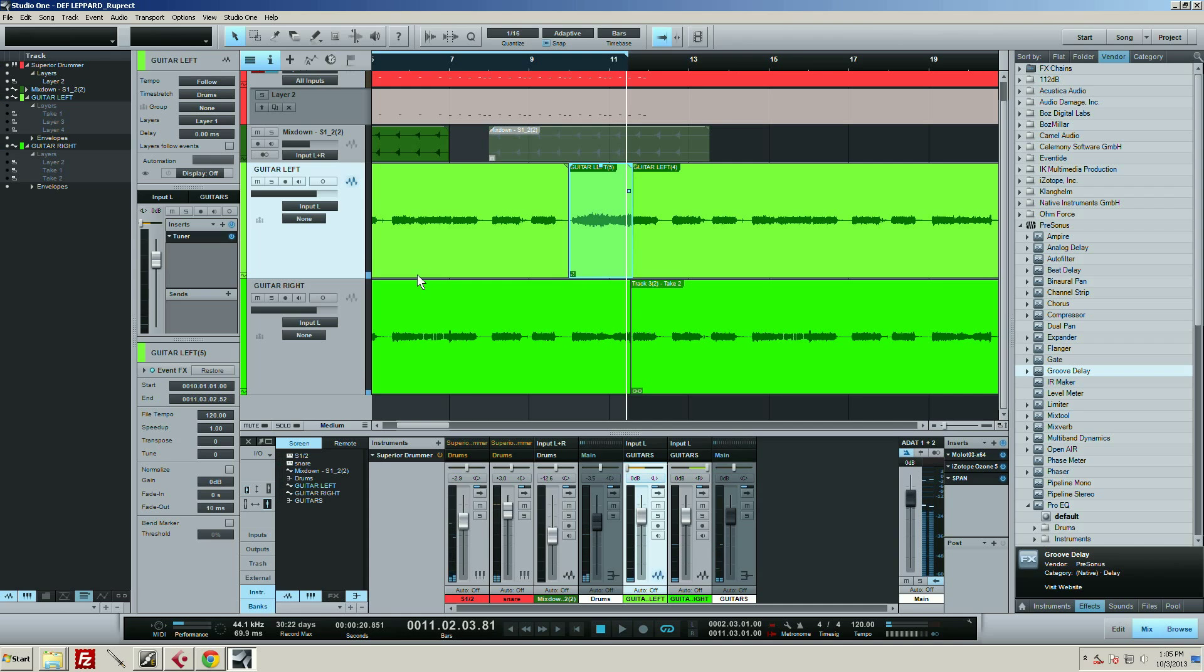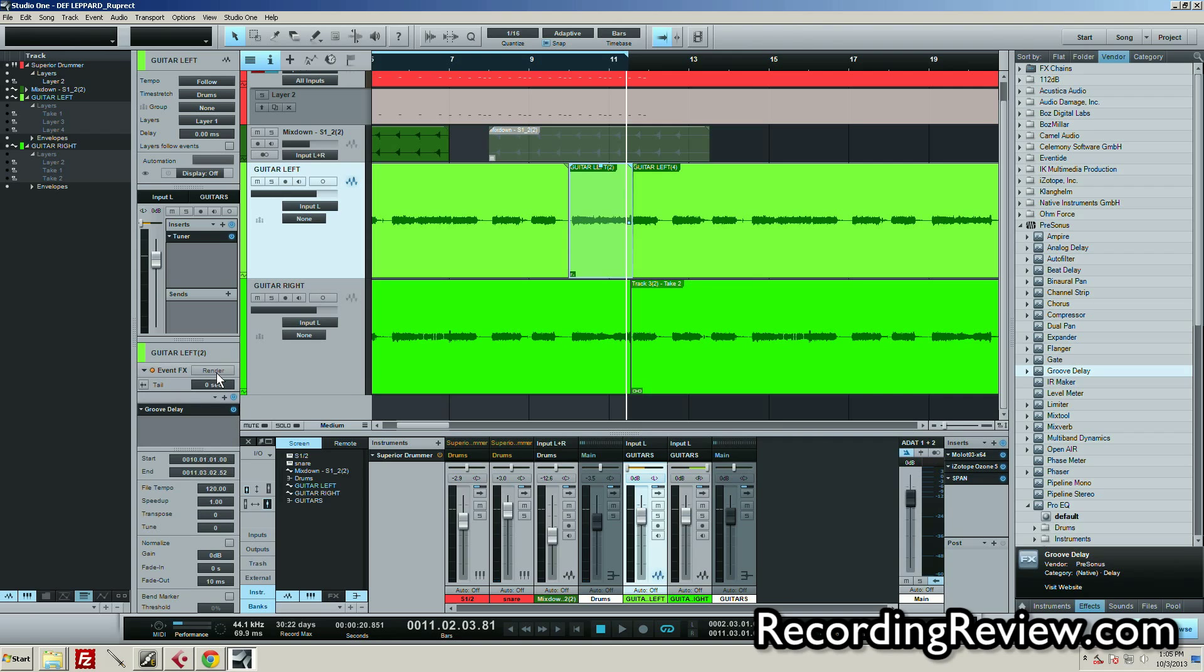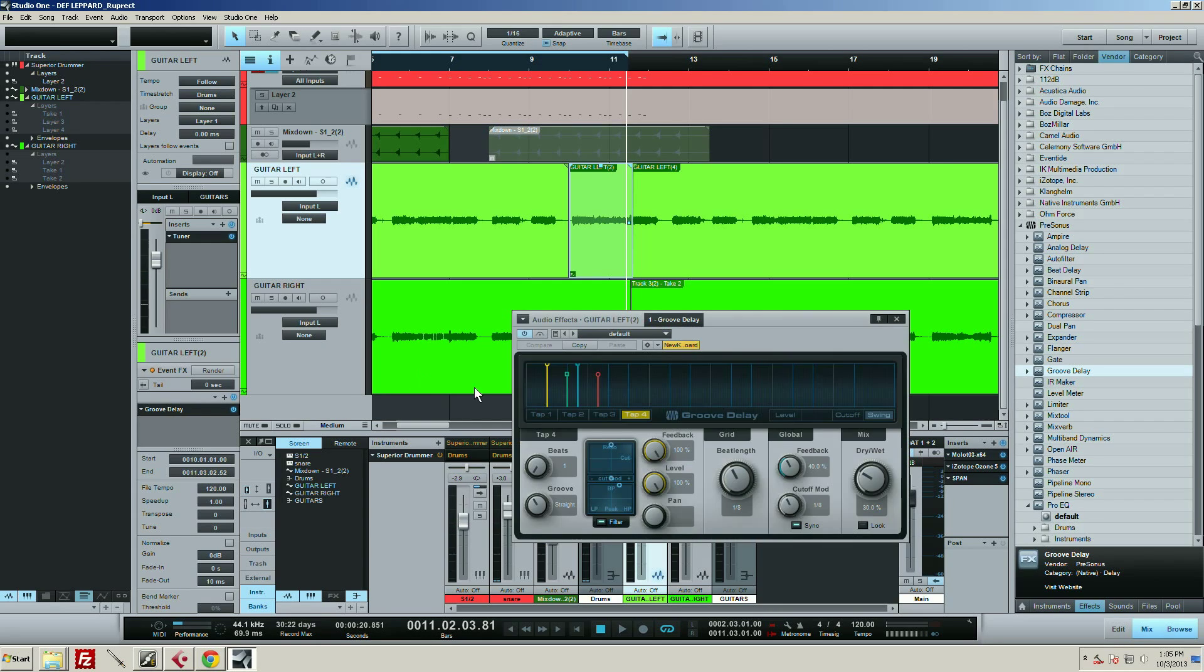Now the cool thing about this is that at any point if I want to tweak it some more, all I have to do is hit restore and then there it is, and I can mess with it more. So let's say if that's too much, I bring it down.